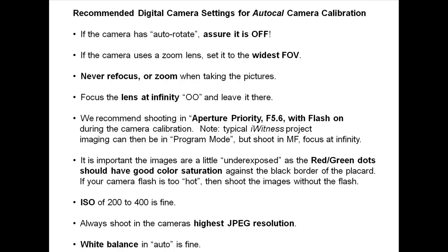Recommended digital camera settings for auto camera calibration. If the camera has auto rotate, assure that it is off.